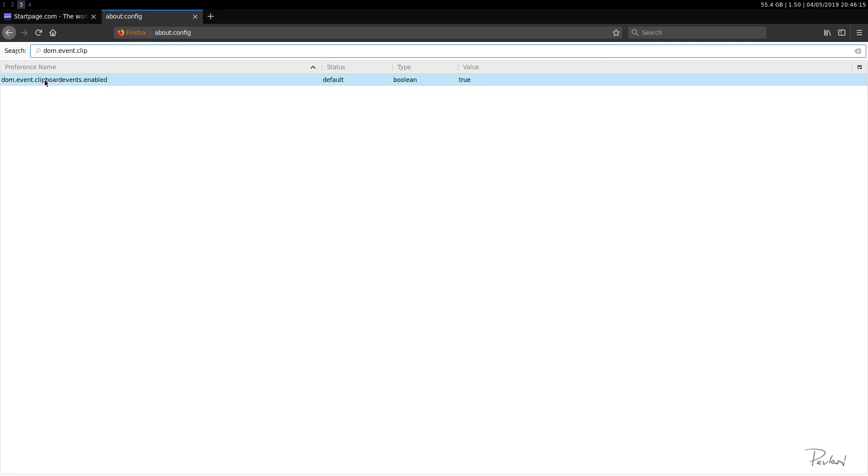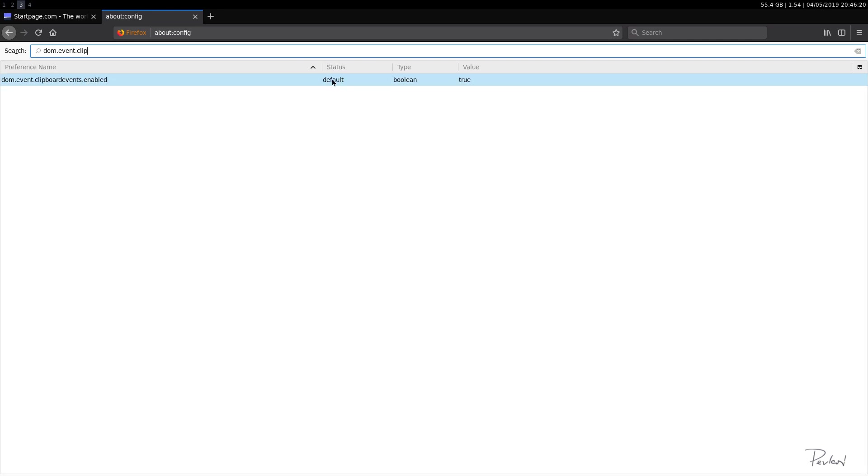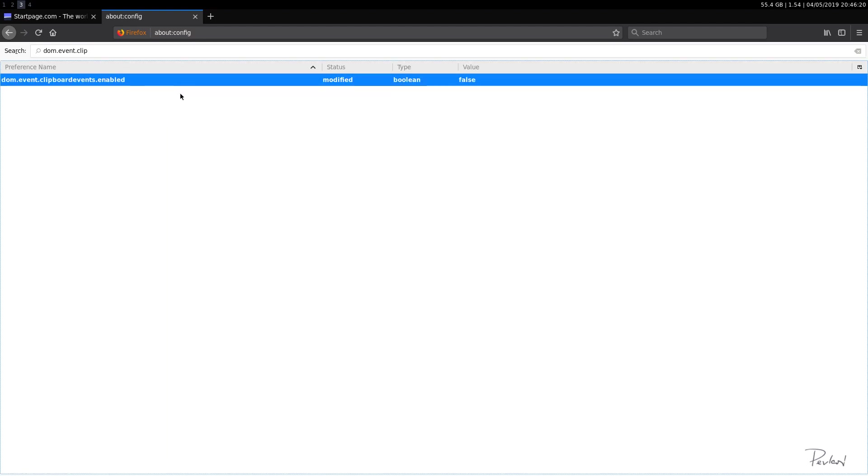So we want to disable this obviously. So again, clipboardevents.enabled, status defaults, value true, we'll double click it, it will be false. So we have disabled this privacy intrusive option.